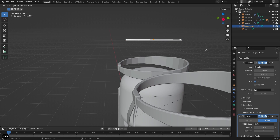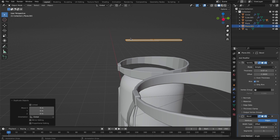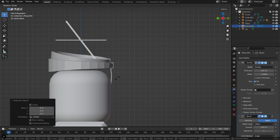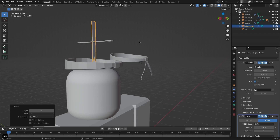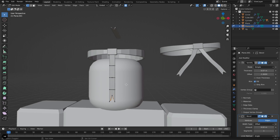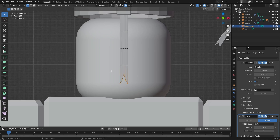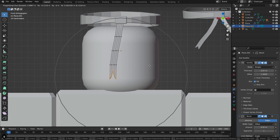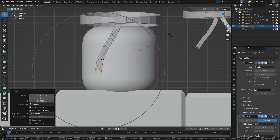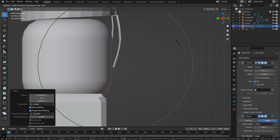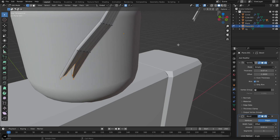Hit Shift+D then right click to duplicate it in place. Go to the side view, click R then type 90 to rotate it 90 degrees. Grab it with G and bring it over to position, then Tab into Edit Mode. With Proportional Editing on, click G to move it, then R to rotate and give it a little bend.